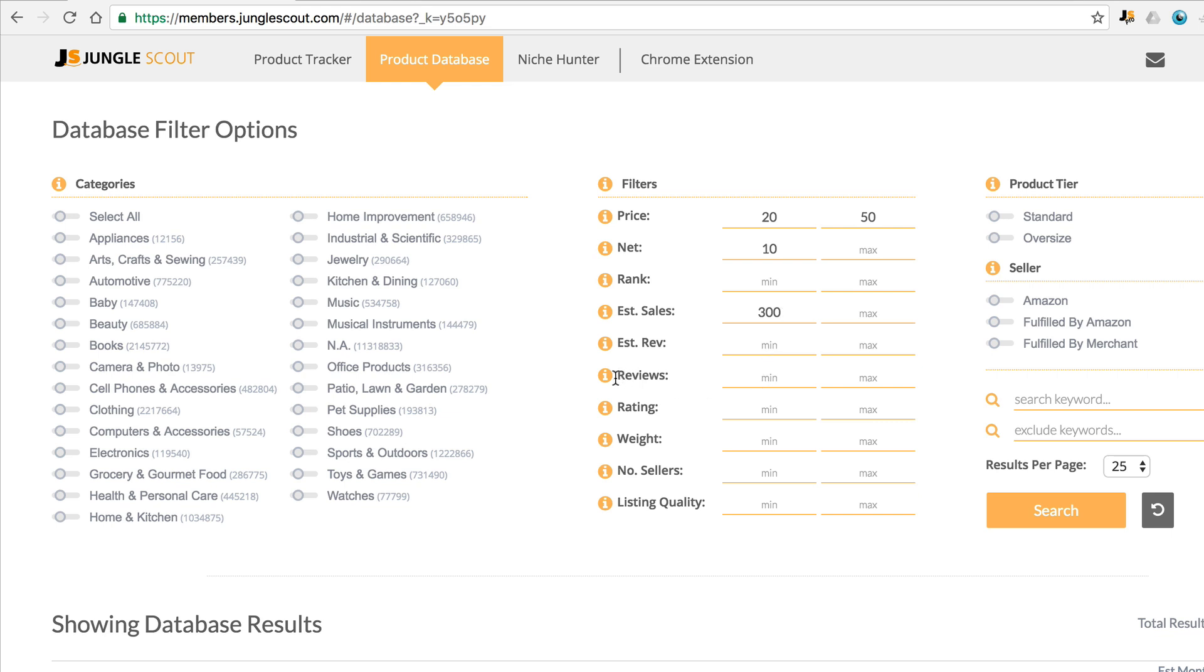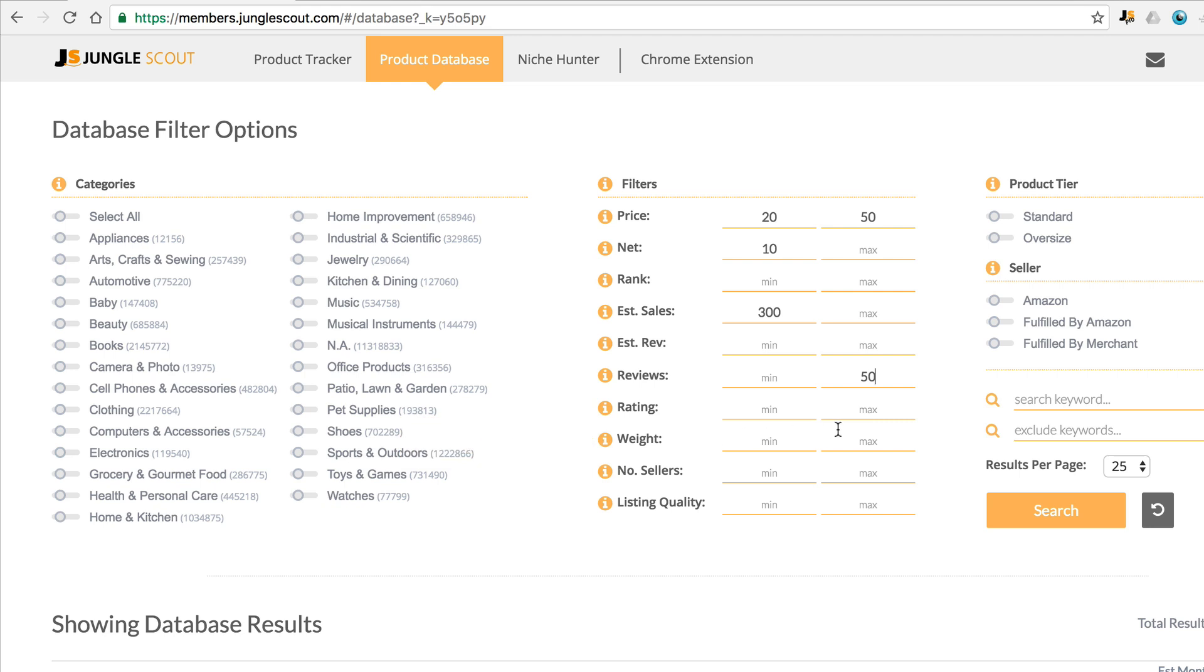For the reviews, let's say that we want a maximum of 50 reviews. The rating is based on the average star rating, which we'll just leave for now. We want something that's reasonably small and lightweight. Let's go a maximum of 5 pounds.